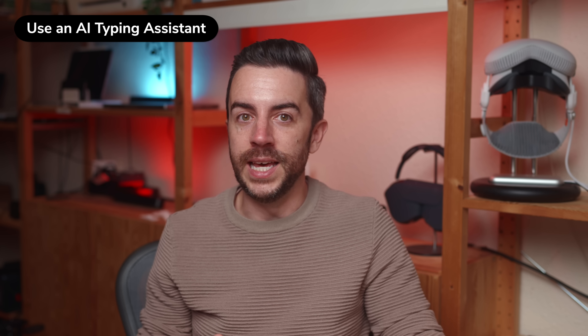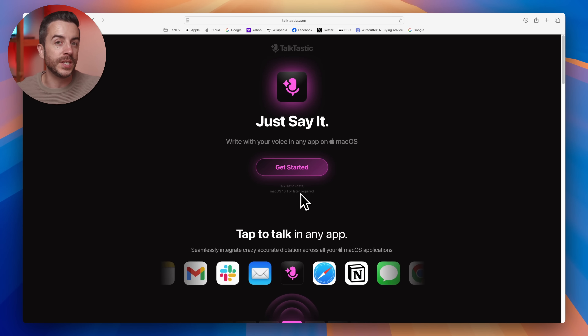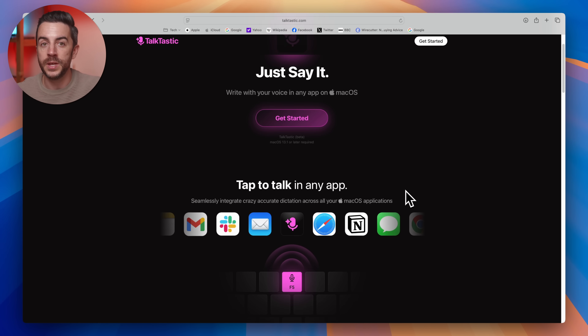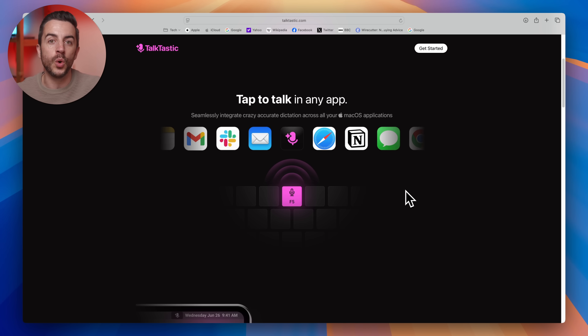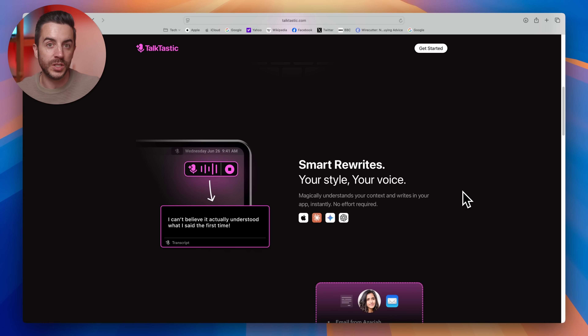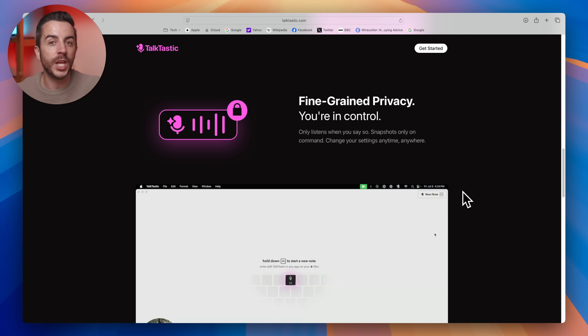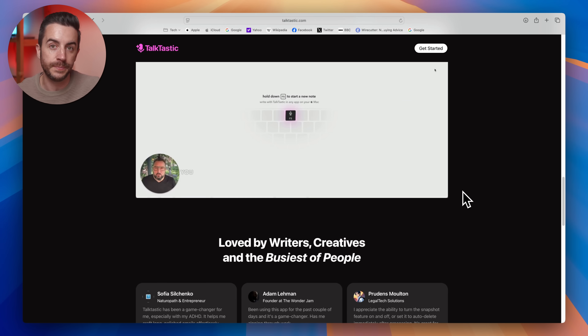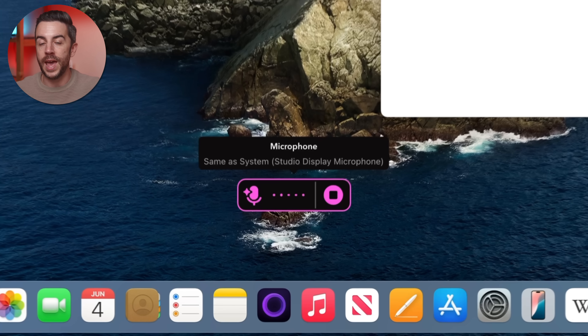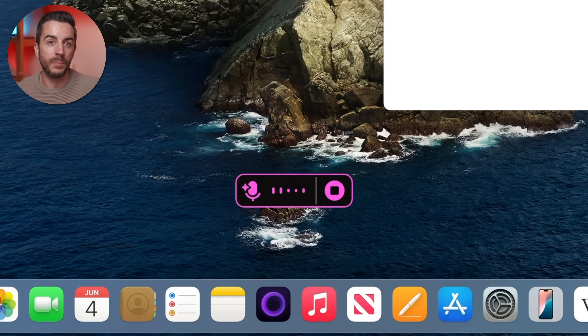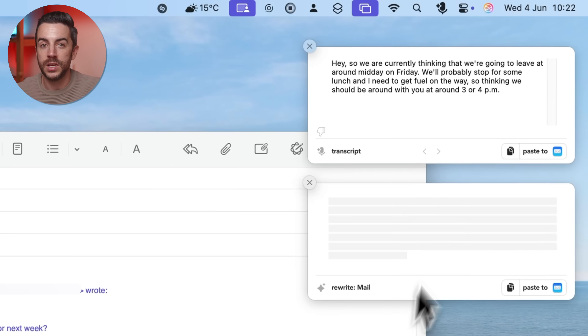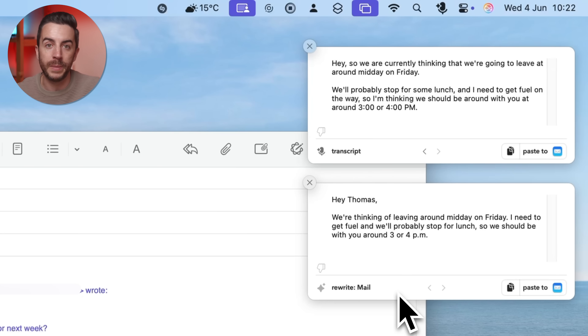Dictation on the Mac is okay, but it doesn't even come close to the experience that you get with an AI-powered tool. That's why the final tip in this video is to use a free AI dictation tool called Talktastic. Just to be clear, this isn't sponsored — they've got no idea that I'm even mentioning them. This is simply a tool that I personally use every day on all of my Macs. You download it and can either assign it to your Mac's dictation key, F5, or if you use an external keyboard, you can set your own keyboard shortcut. I use Option and Space. When you trigger Talktastic, it takes a quick snapshot of whatever app you're in and combines that with your microphone input to generate a clean formatted version of whatever you dictate.